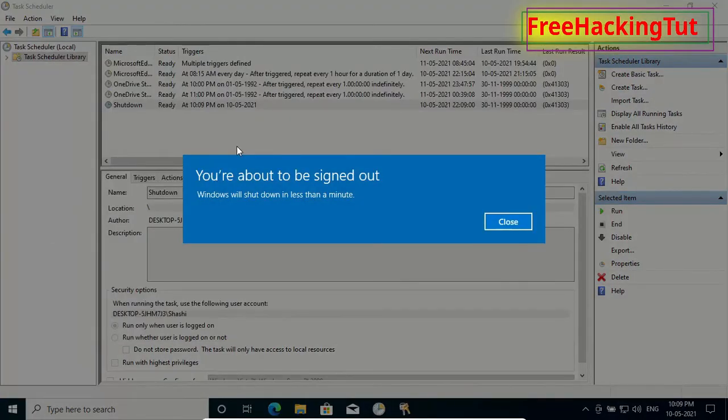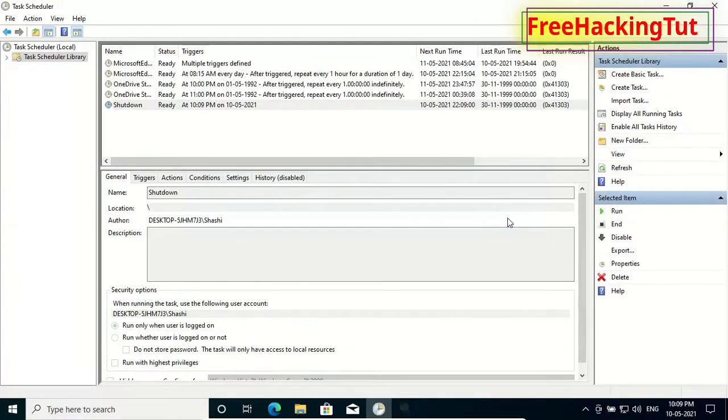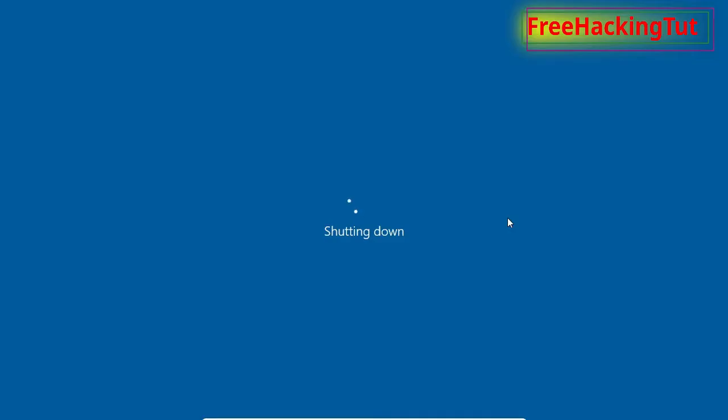So you can see here, Windows is shutting down in less than a minute. You can see my system is shutting down by itself without my interference.